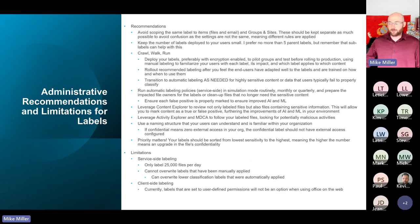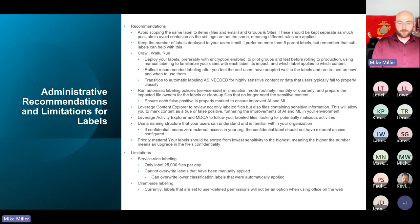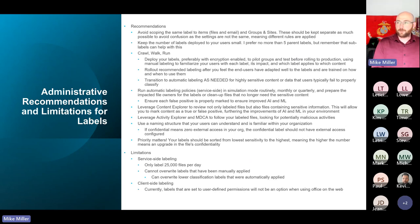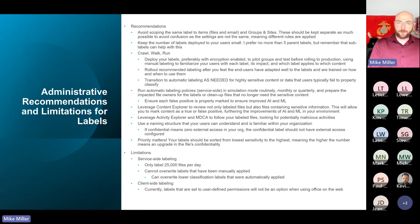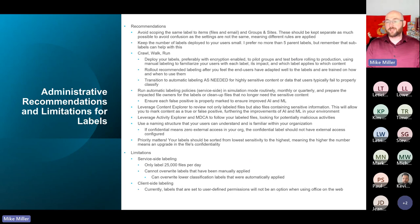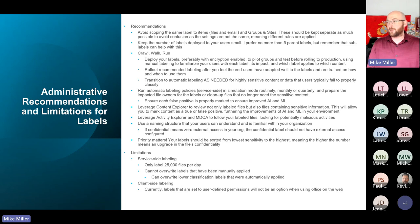From a recommendations perspective: avoid scoping labels across too many areas. We talked about the ability to assign labels to files and emails and meetings, and also to containers. It's highly recommended to keep labels separate between groups and sites versus files and emails. One way to do that is through sub-labels — create a parent label with sub-labels underneath. One sub-label is for files and emails, and the other can be assigned to the group or site.